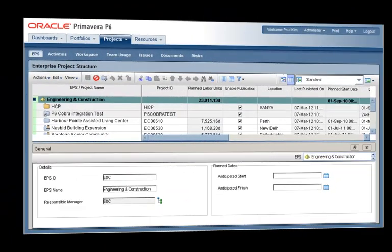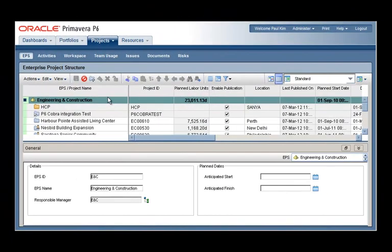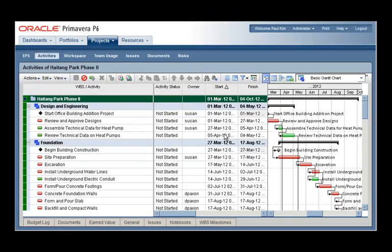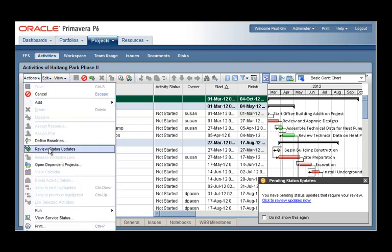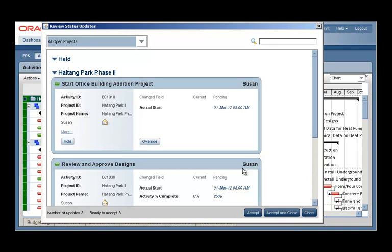Back now to the project manager's view, a prompt will appear the next time the project manager loads the activities page. The link in the prompt can be clicked to see the pending status updates, or the review status updates page can be opened from the actions menu.